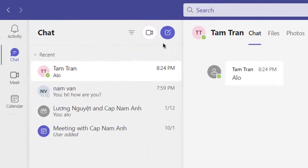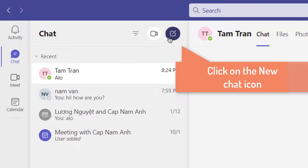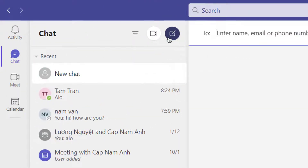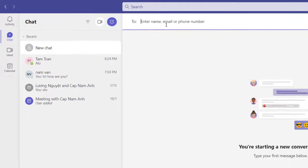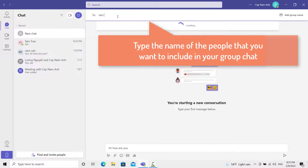Then click on the new chat button — that is the little square with the pencil in it. And then you want to look for the people that you want to include in this group chat.